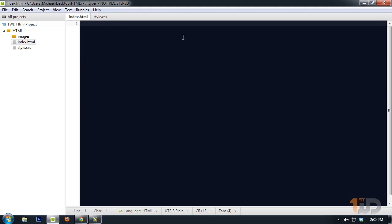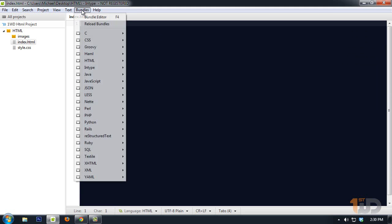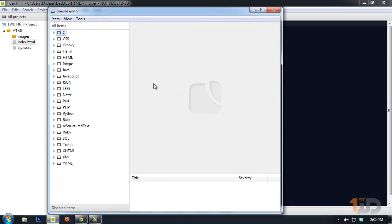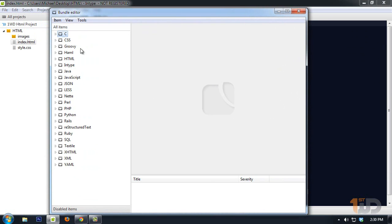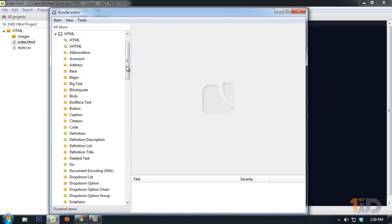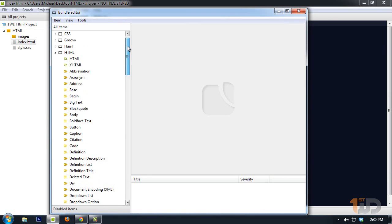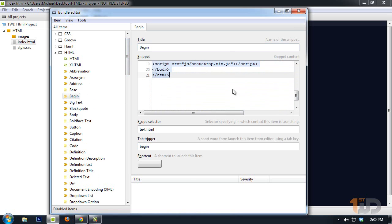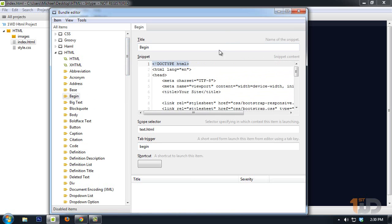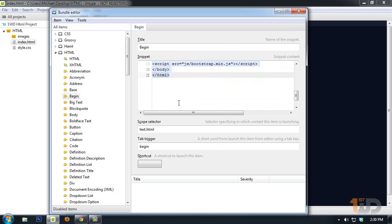Also, on bundles we can create our own snippets in the bundle editor. On HTML, I've created something for this demo, a snippet which I named 'begin.' I click on it, so this will be the code I placed—just a simple HTML structure—and the tab trigger for it will be 'begin.'